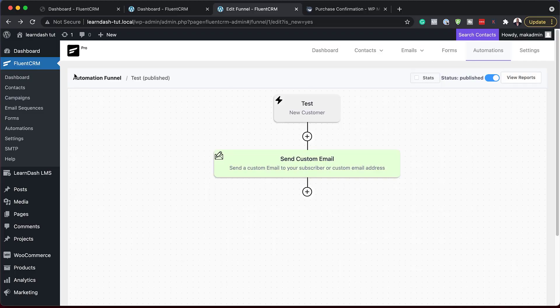The next feature I need to talk about is a product block that has been added. If you have a product in WooCommerce, you can actually call it out in your email and add it in there. It might be a bit difficult to explain, so let me show you how that works.